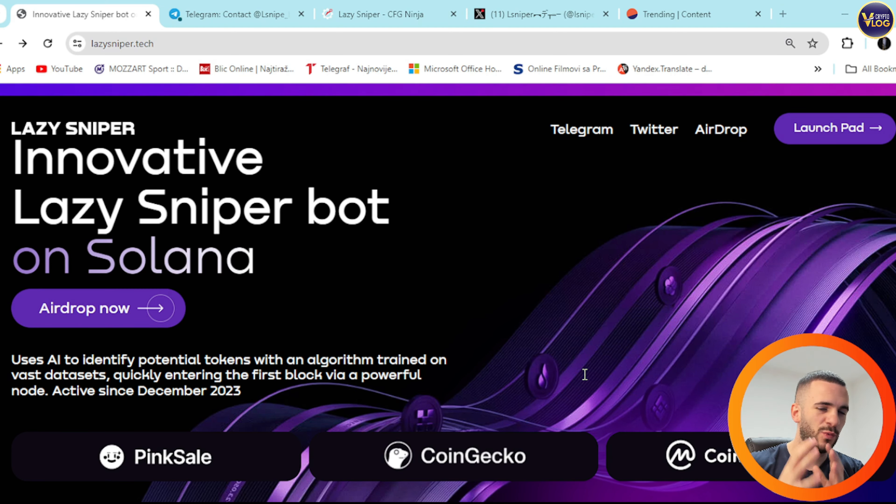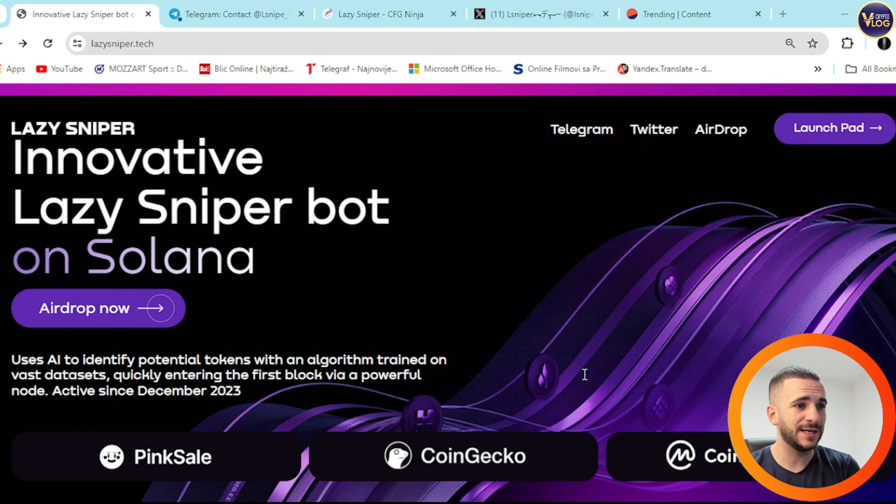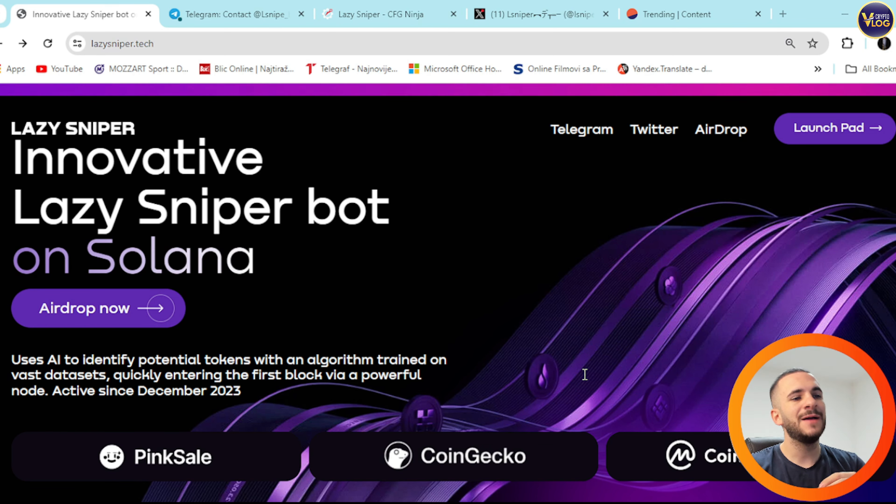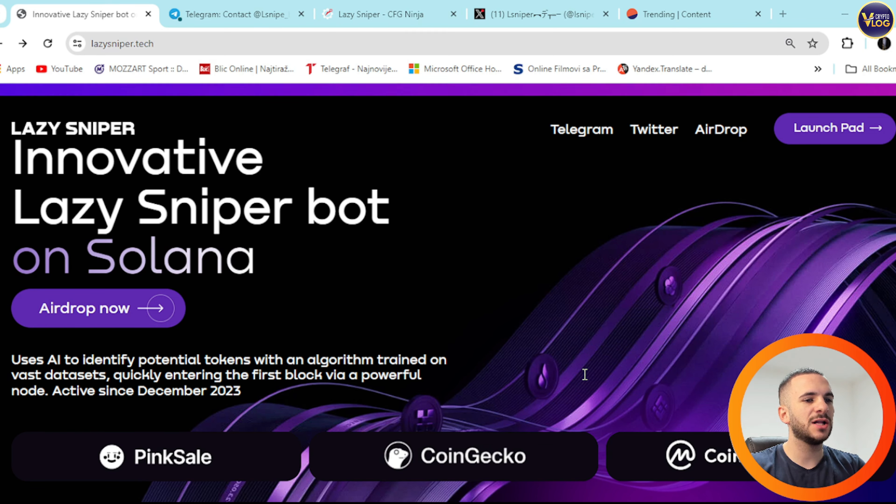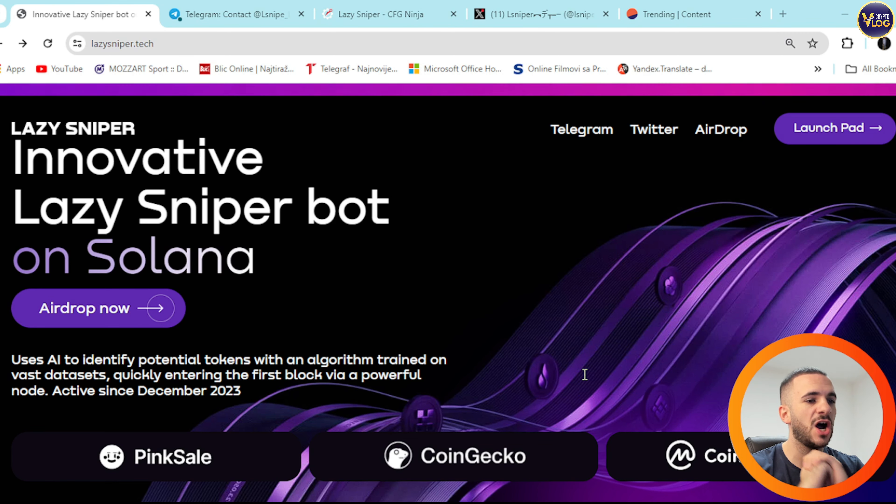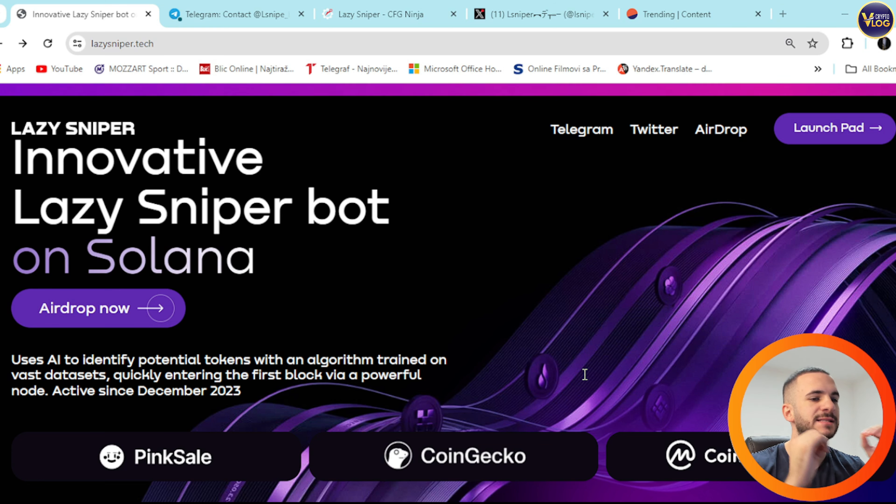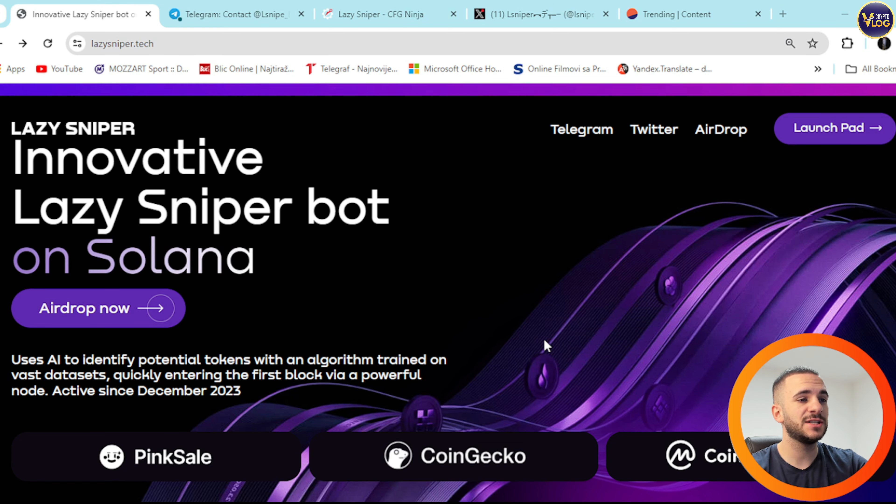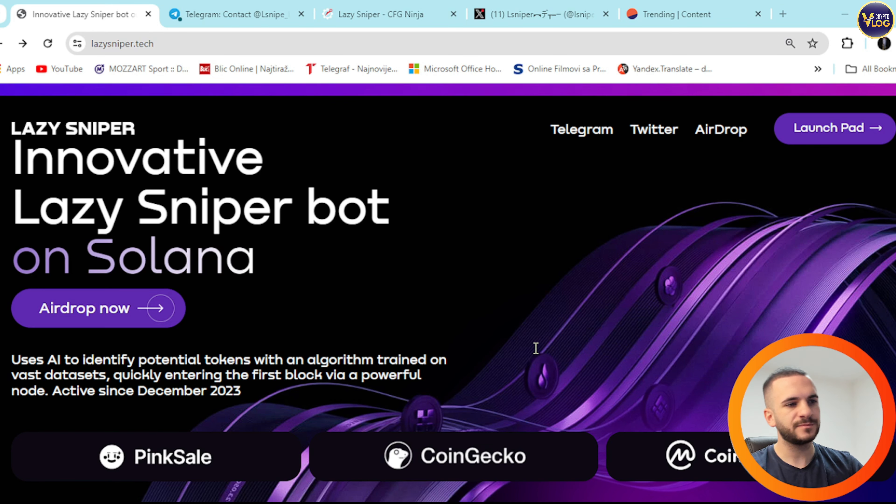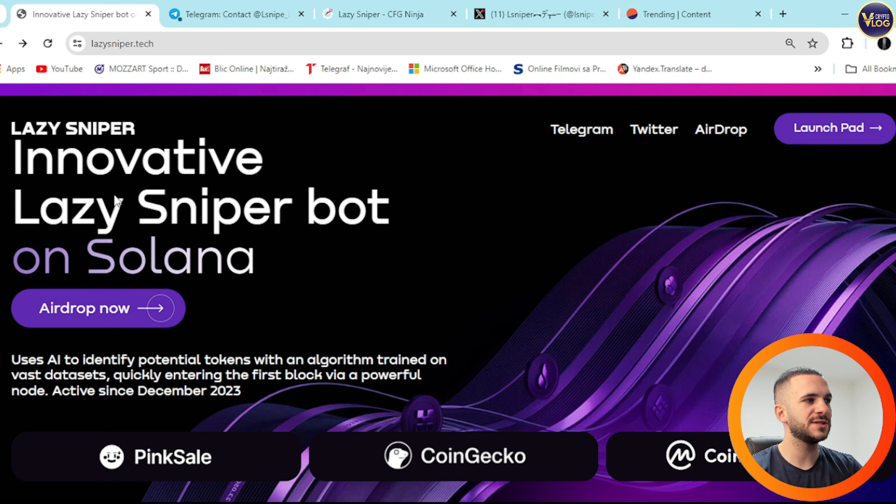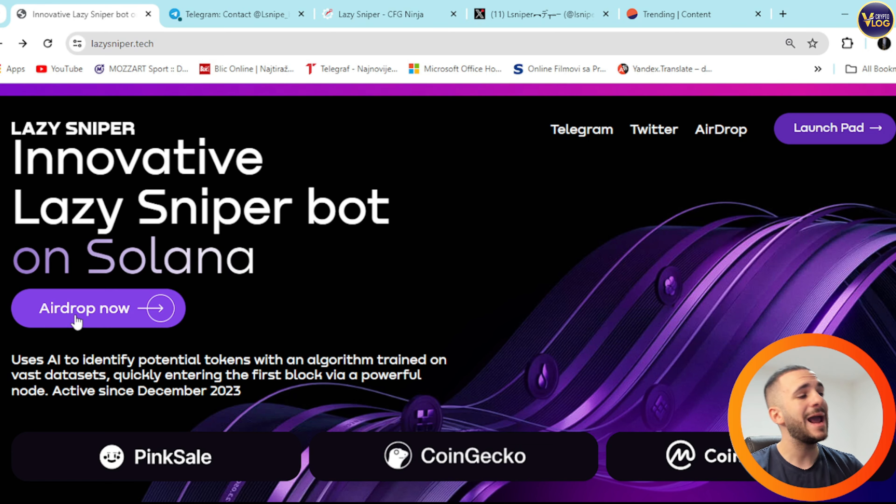It's known in the crypto sphere that Lazy Sniper will buy calls from more than 50 callers which will push the token to millions in market cap. The project will also have AMA sessions, so stay in touch. This is a huge potential, well-rounded project. Lazy Sniper bot on Solana.